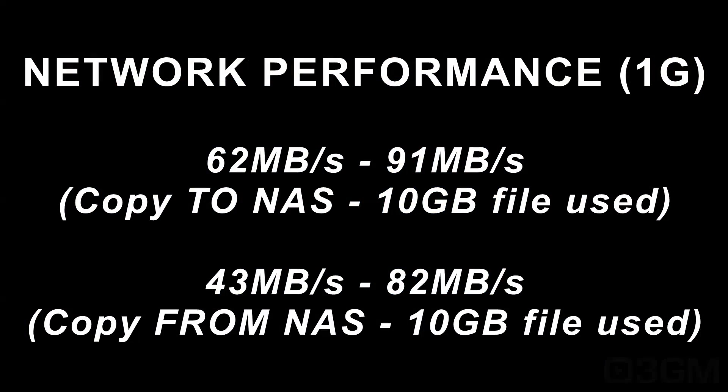And now the results. This is a 10 gigabyte file copied to and from the NAS.